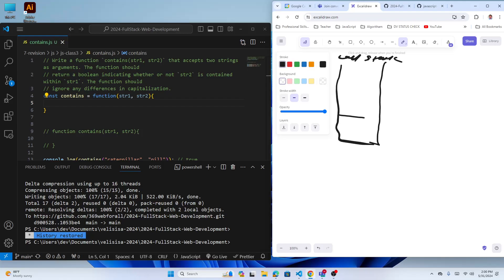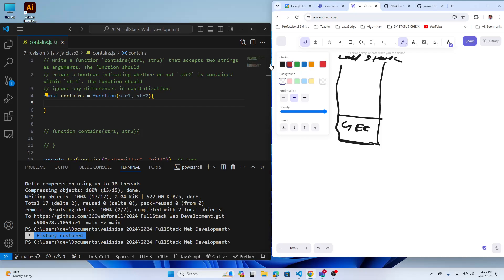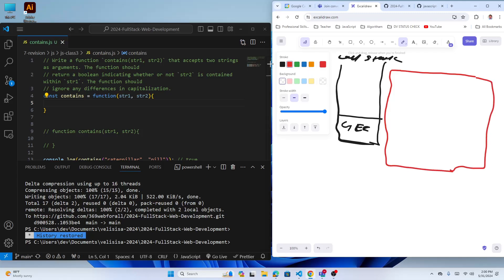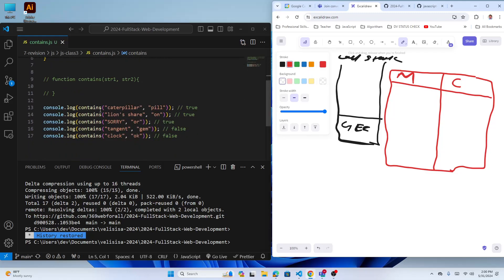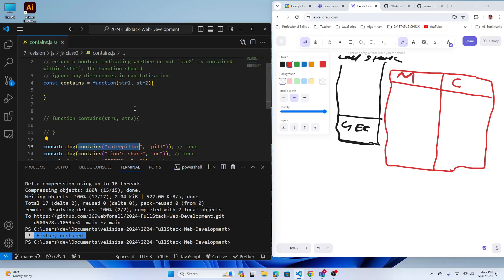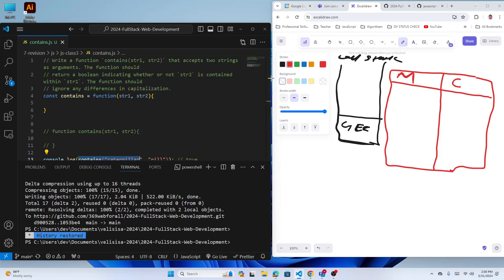When the code runs it will get a global execution context. Let me create a global execution context in a different color. It has two parts: the first one is memory and the second one is code to execute. Code will execute in the second part. In this program I have no variable outside — just the console log function — so the memory can have only one thing: the 'contains' function.